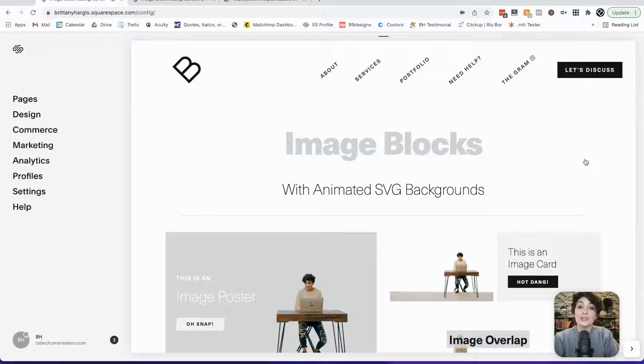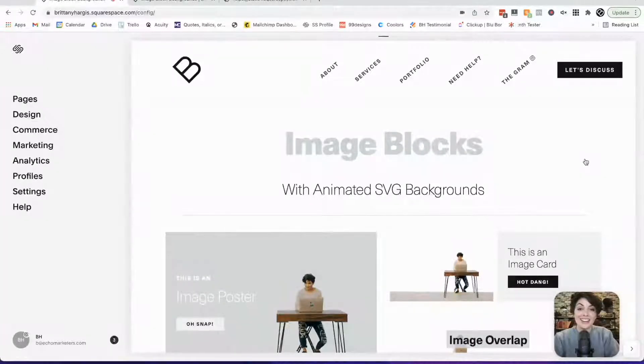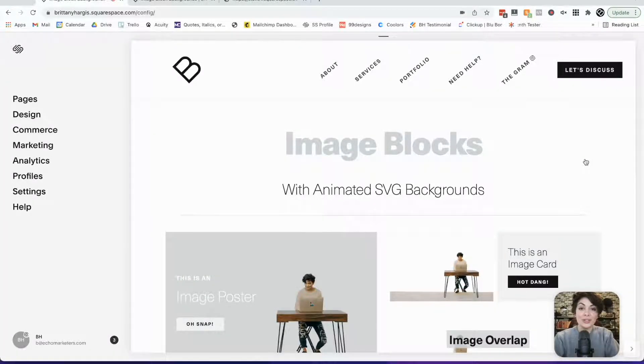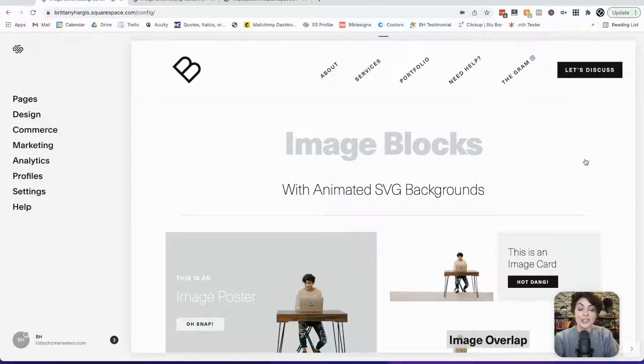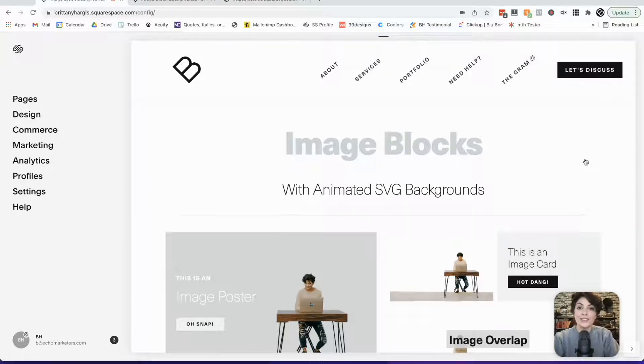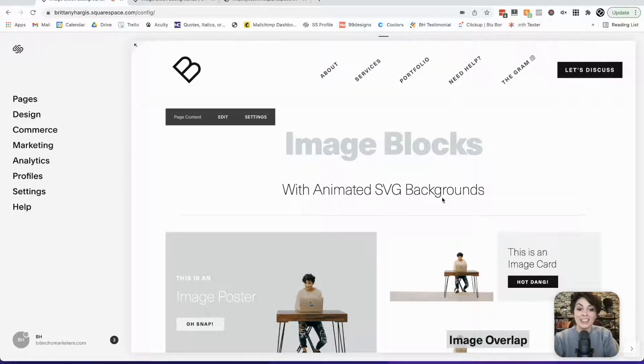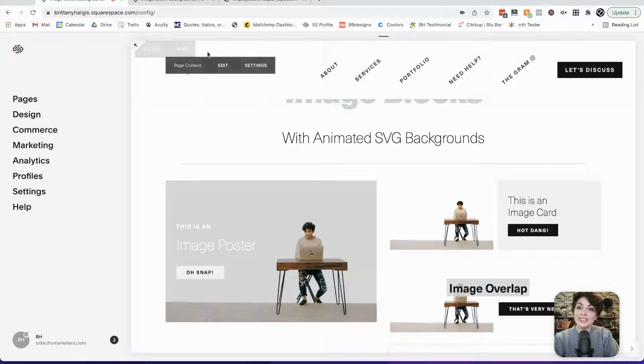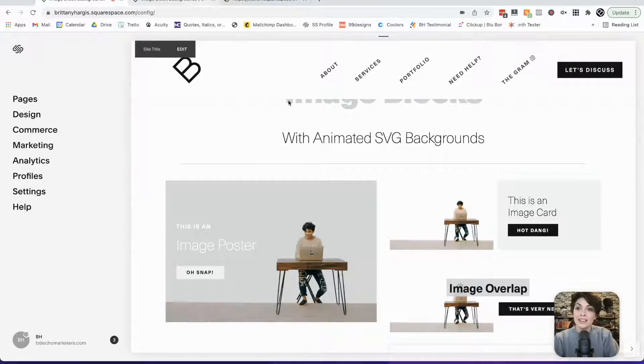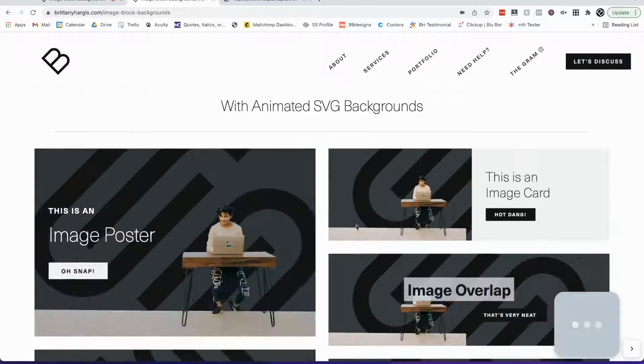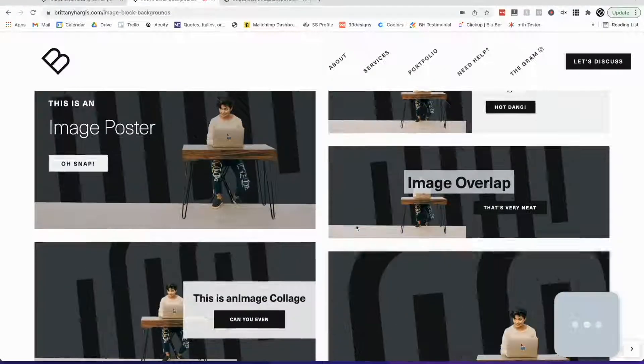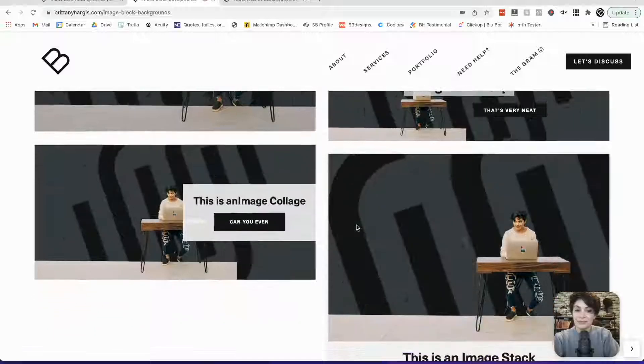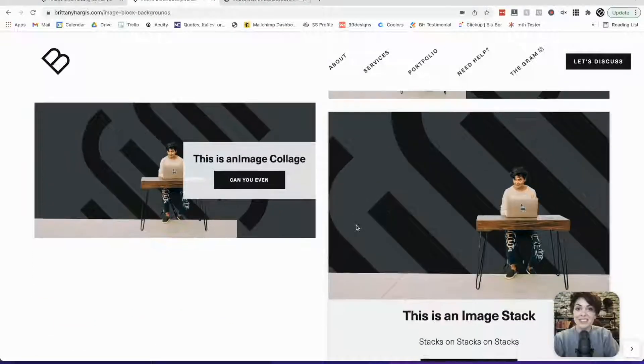In this video, I'm going to show you how to add an animated SVG background to an image block on Squarespace. This is going to work on version 7.0 or 7.1, and it's perfect if you want to have an image like this with an animated background like this. Let's get started.